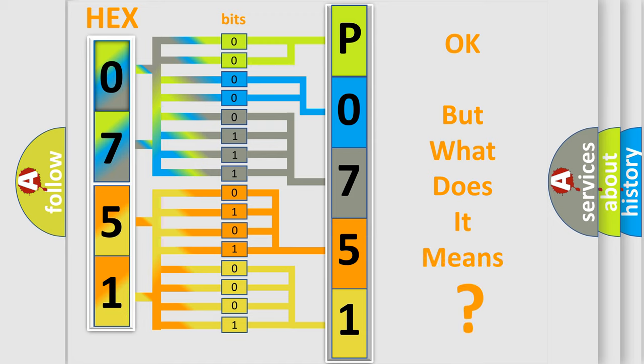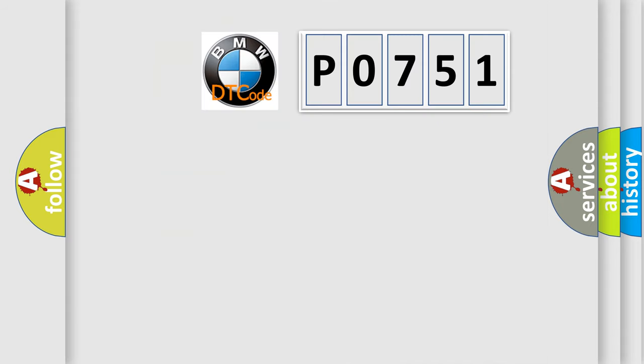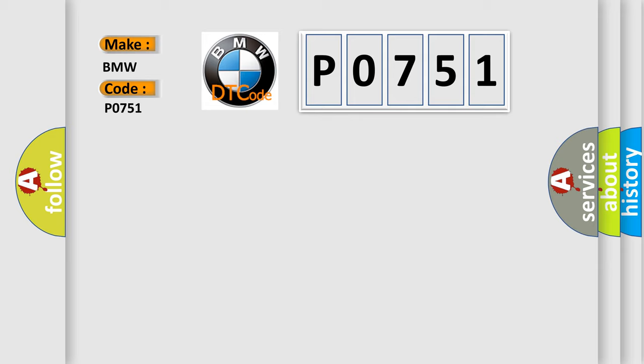The number itself does not make sense to us if we cannot assign information about it to what it actually expresses. So, what does the Diagnostic Trouble Code P0751 interpret specifically for BMW car manufacturers?